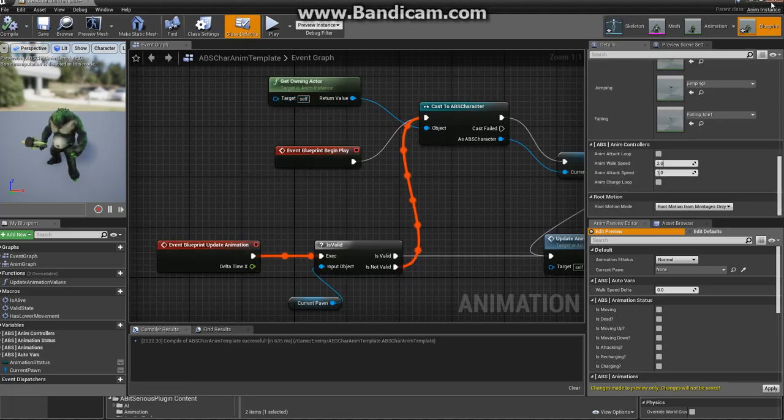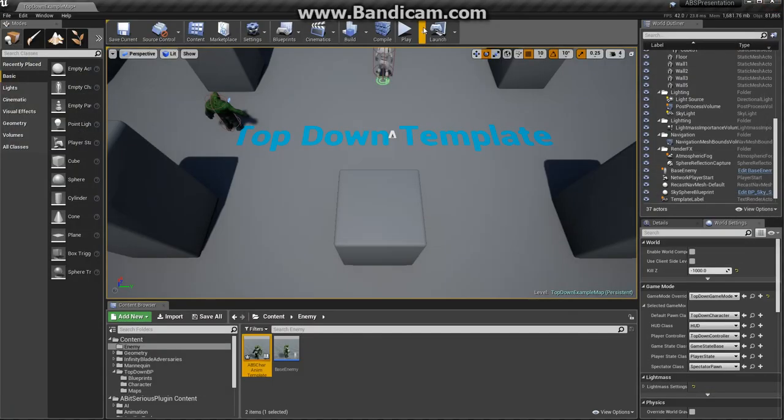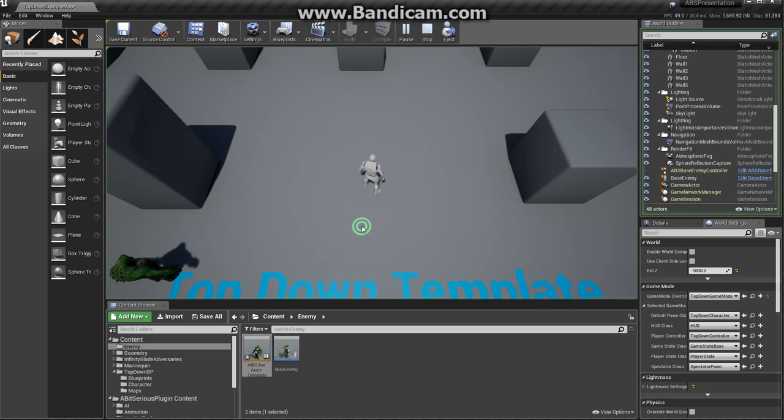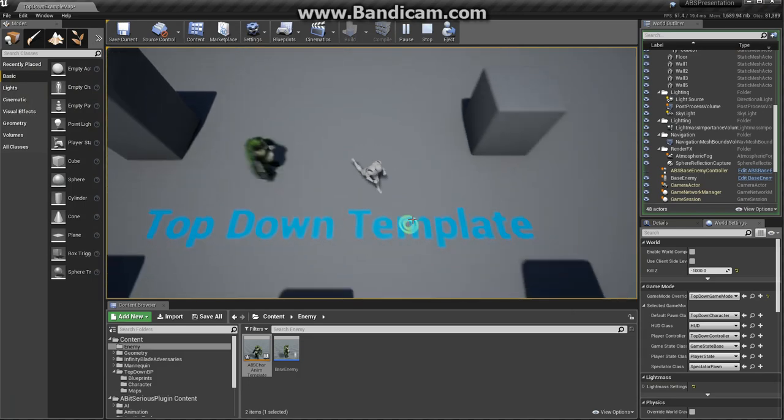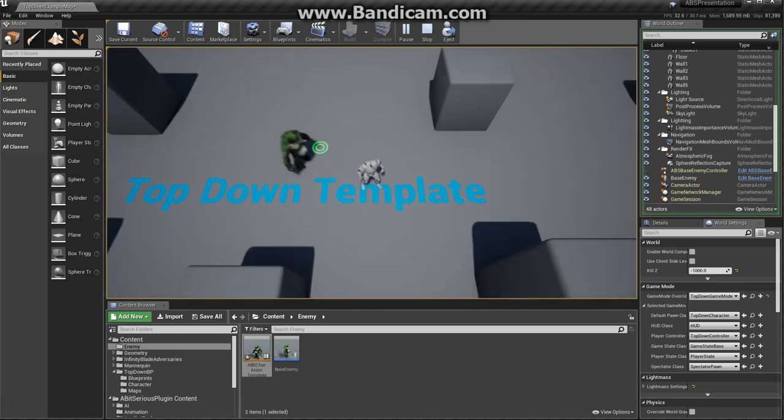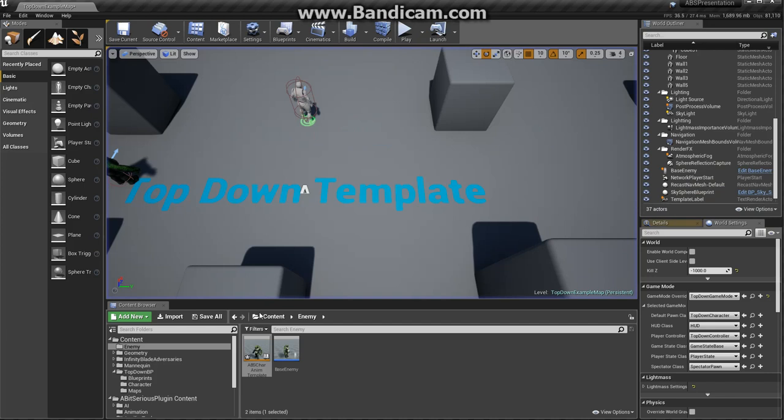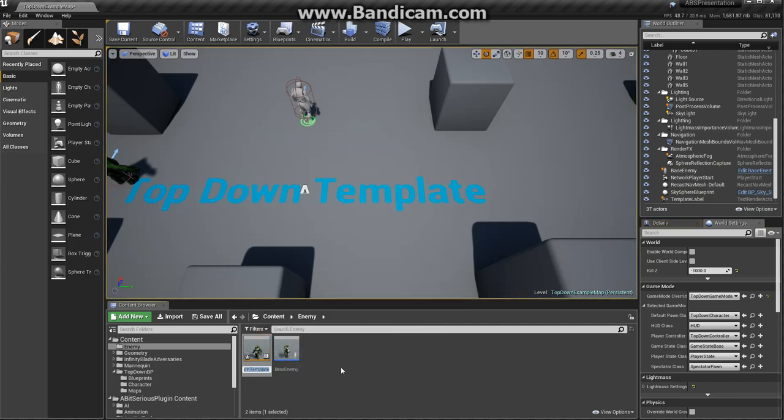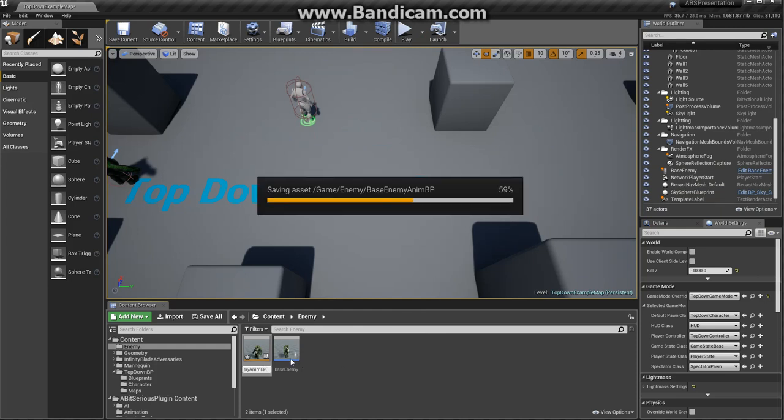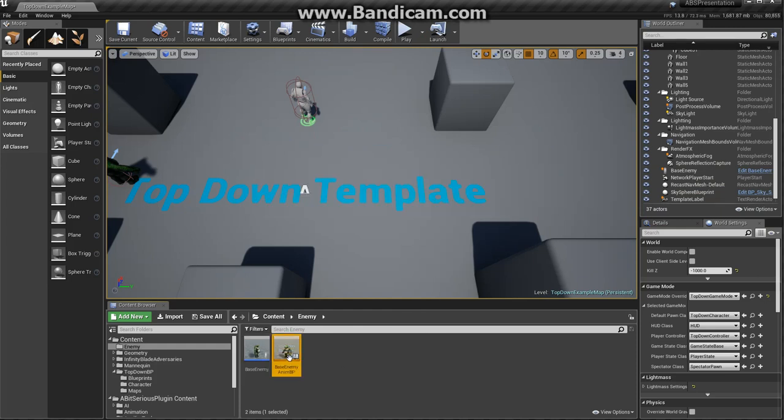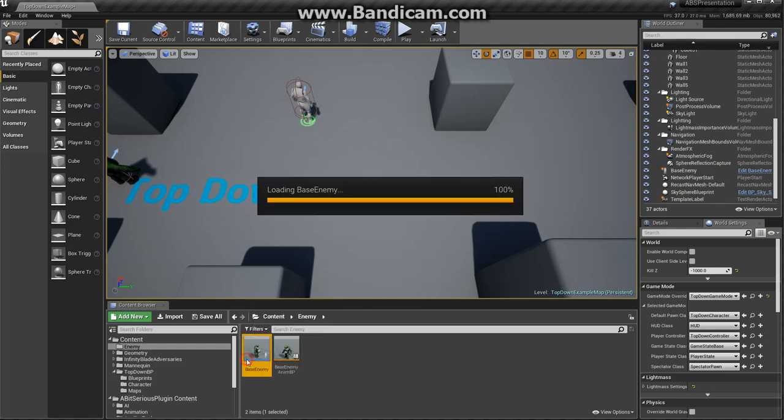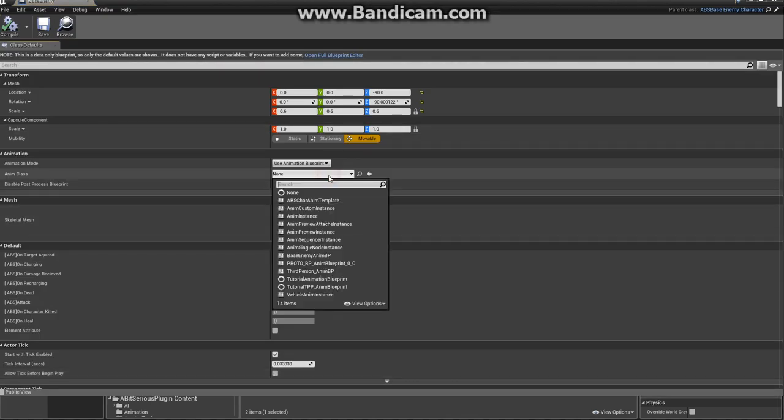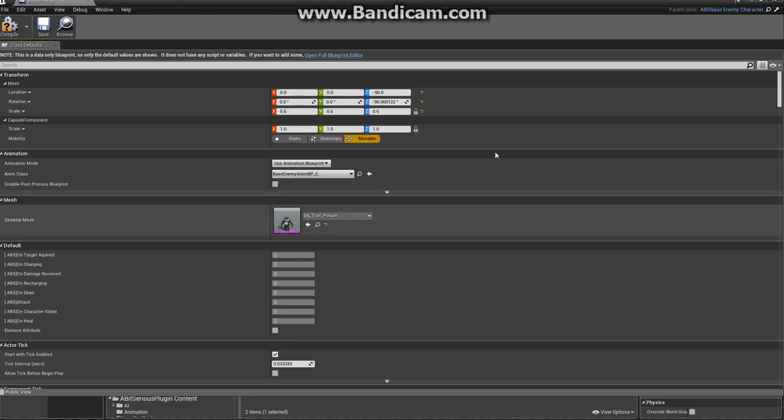Compile it. Let's test it again. We forgot one important thing, to create a blueprint. Let's rename it. Base Enemy BP. Now, let's bind it to our mesh. Here it is, base enemy NABP. Compile it.